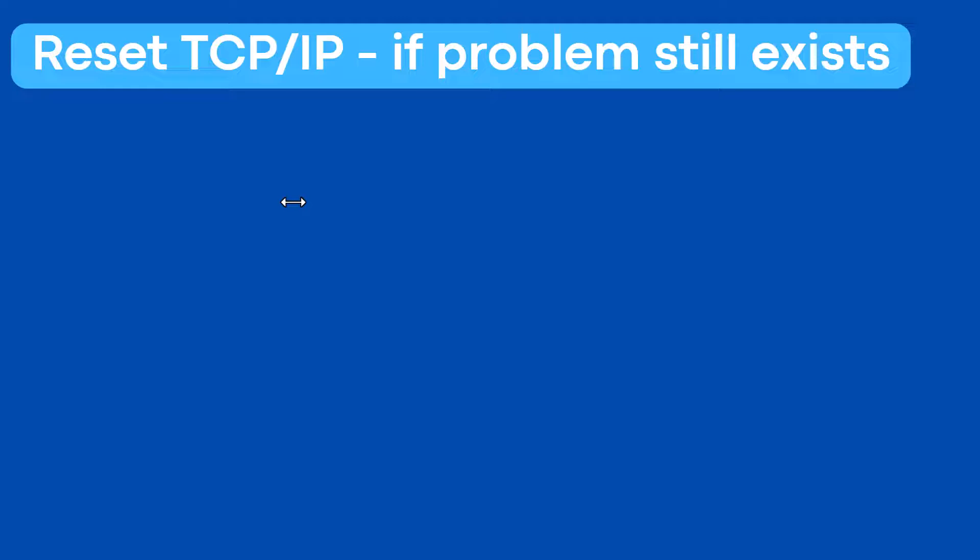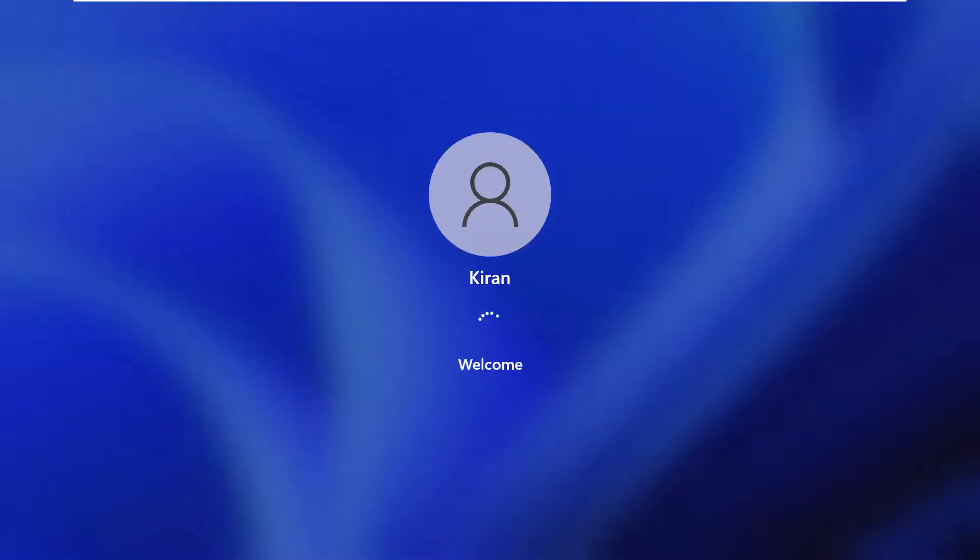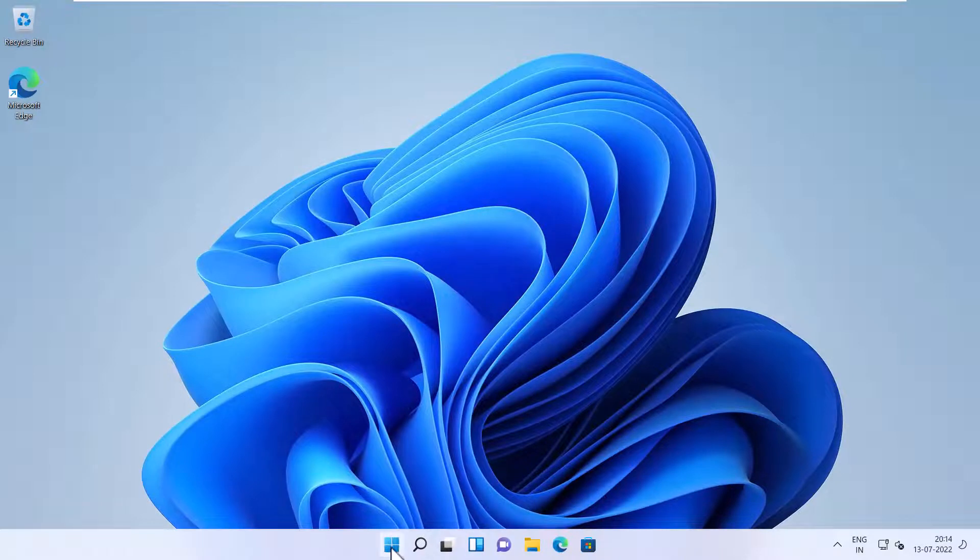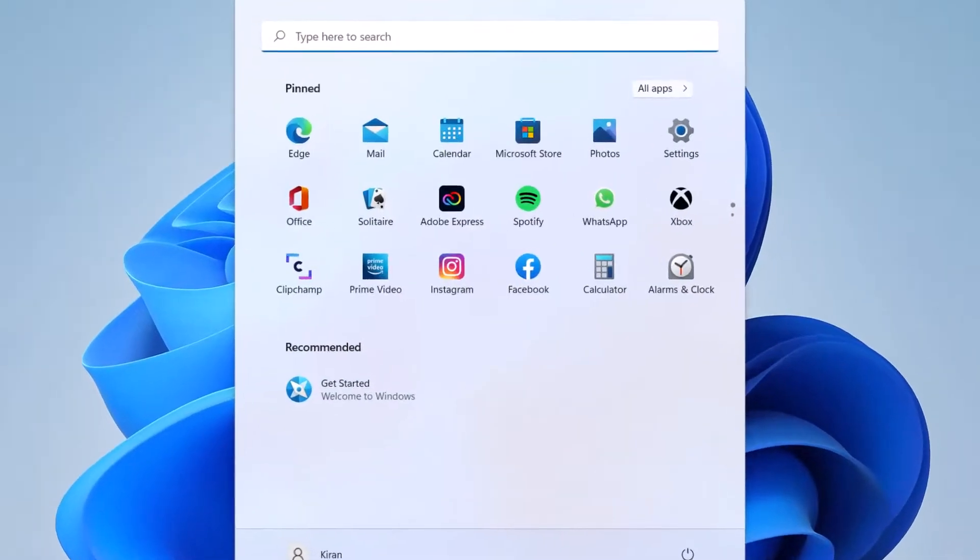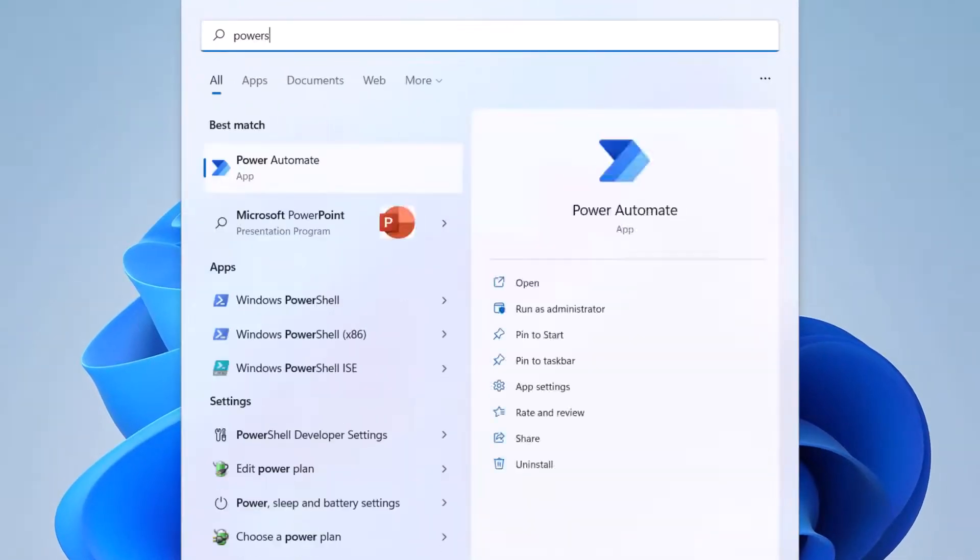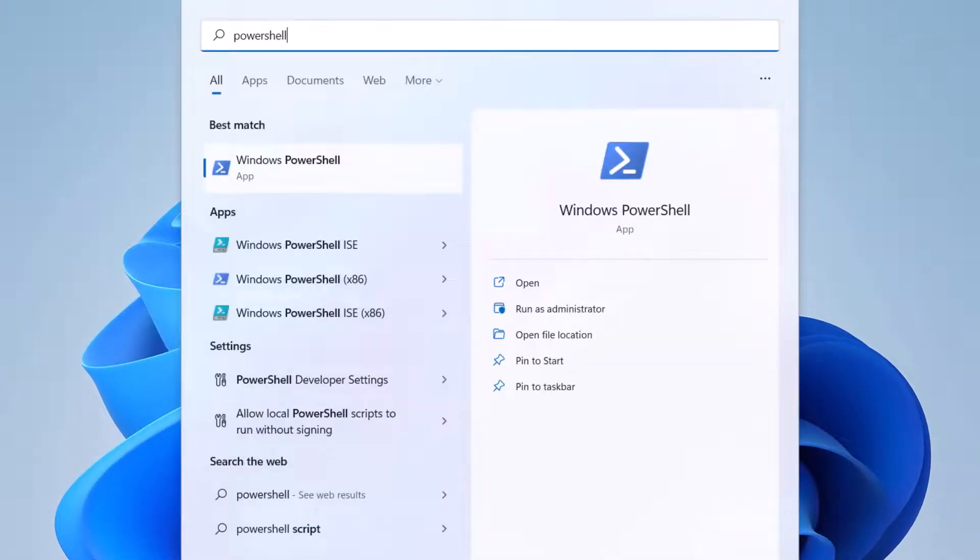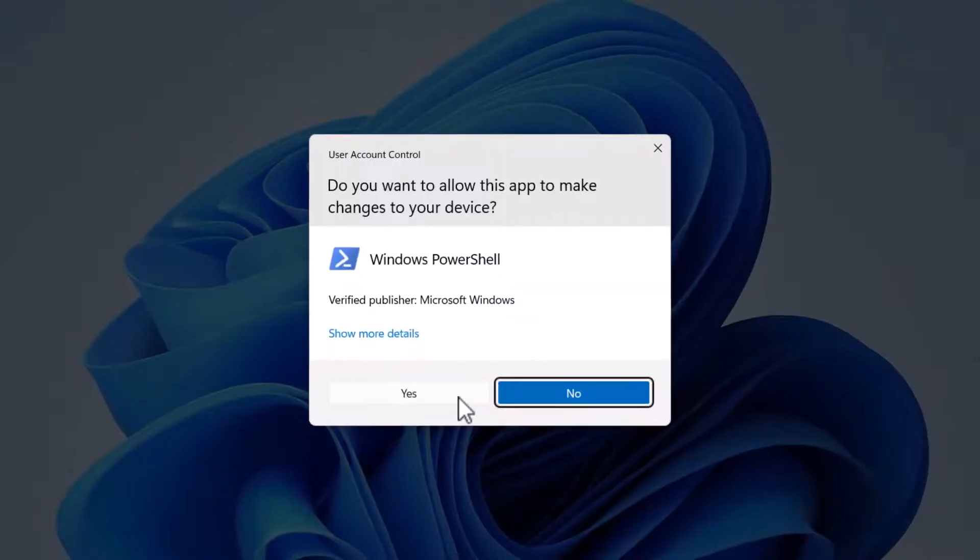But if you still experience the same problem, launch an elevated command prompt or PowerShell. I'm going to open up PowerShell and run as administrator. Click yes.